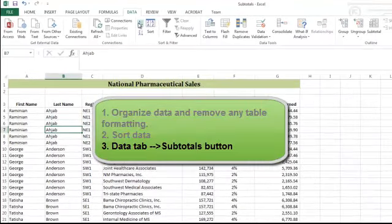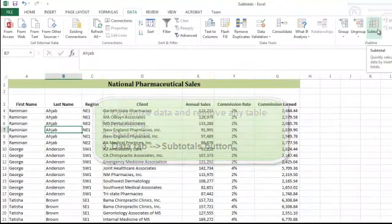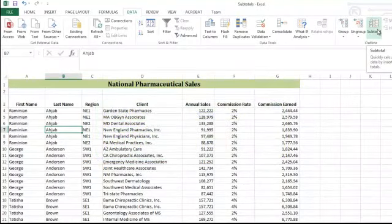I'll go to the Data tab and click on Subtotal. If you get to this point and the button is grayed out, check that you're in a range and not a table.